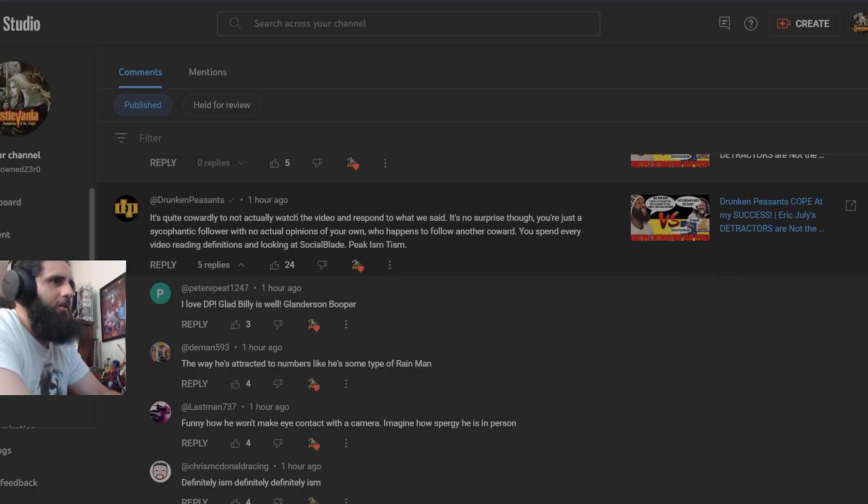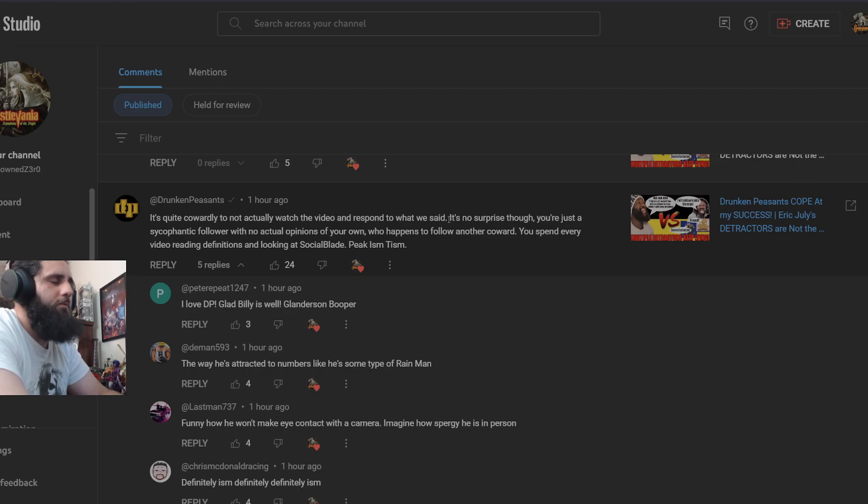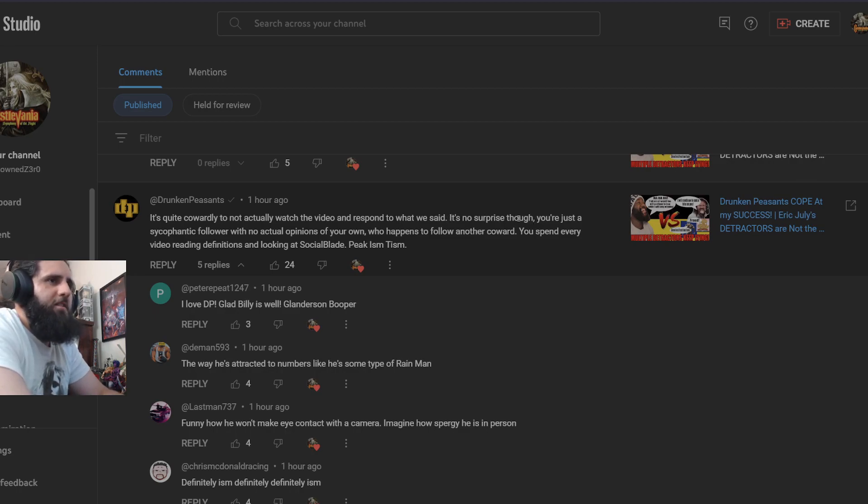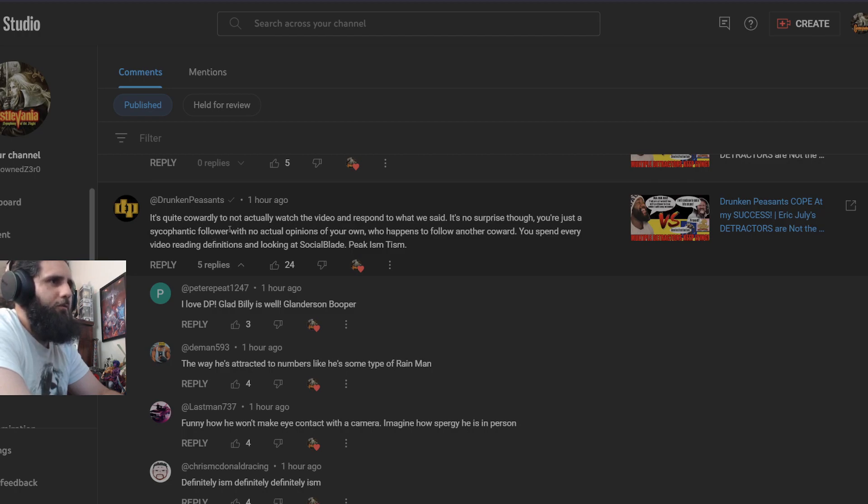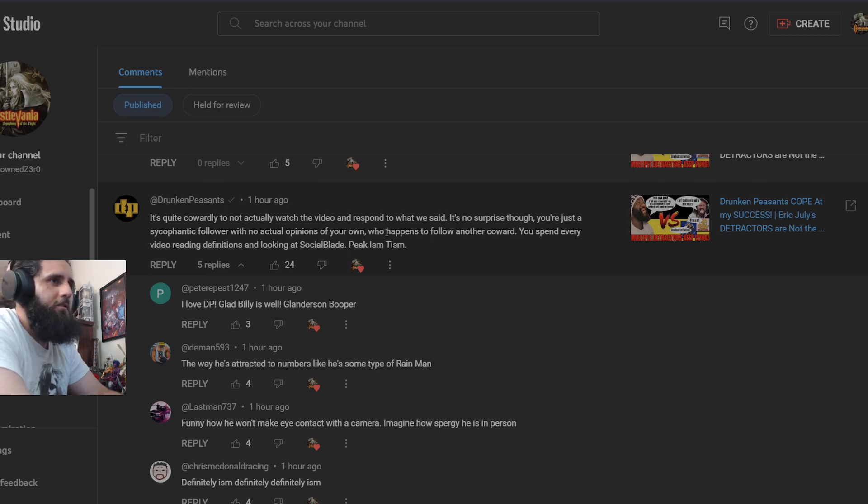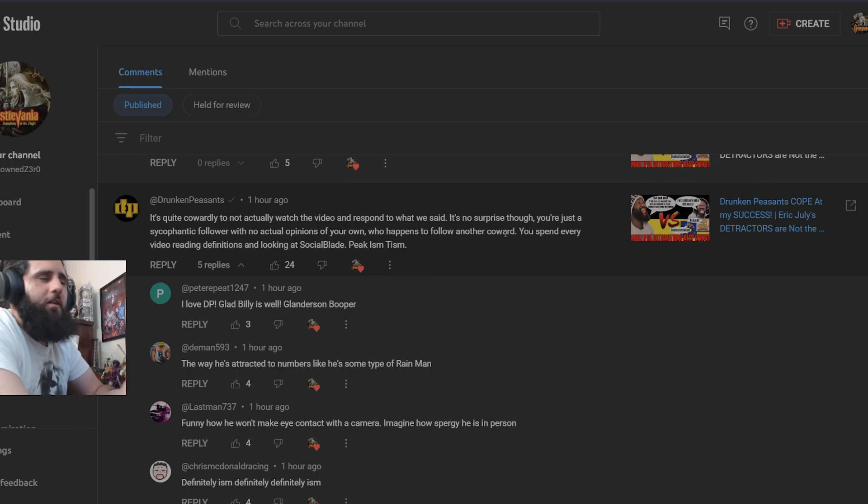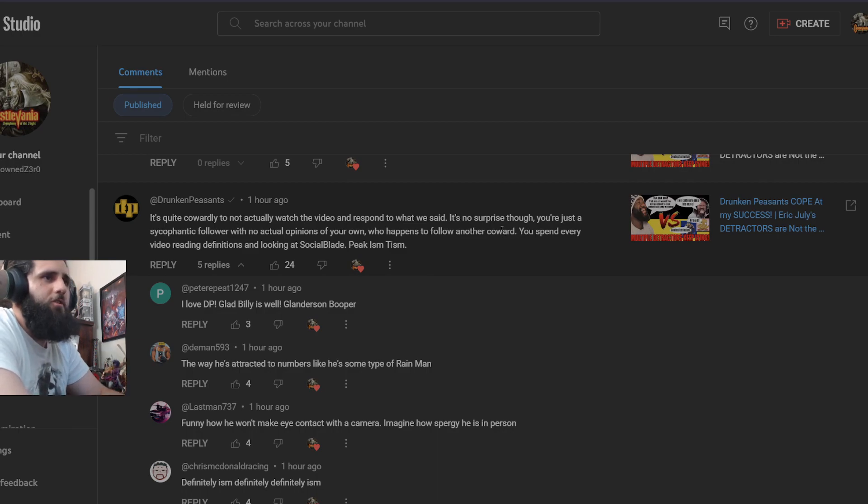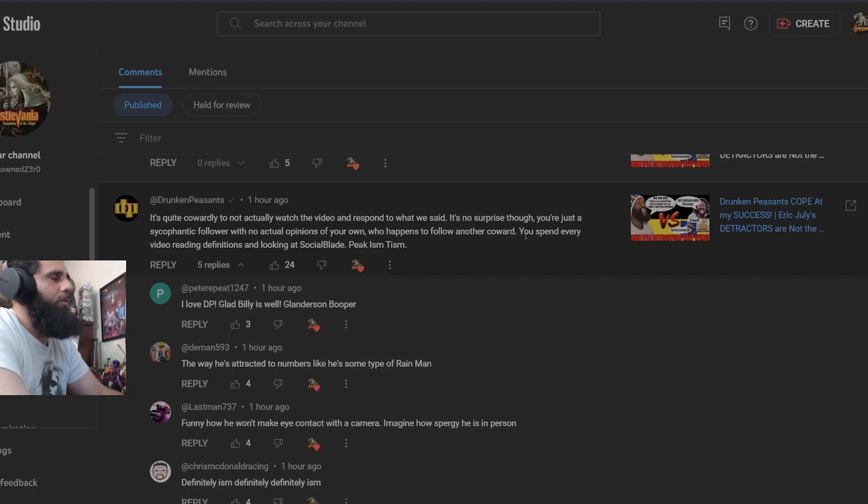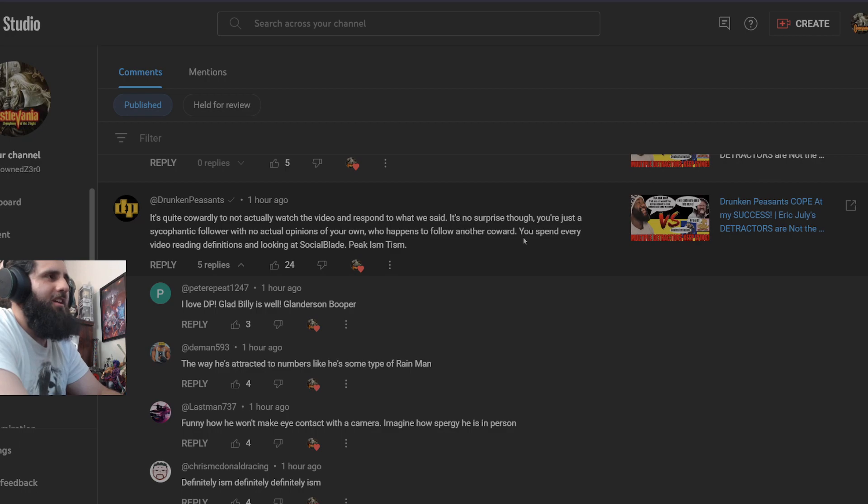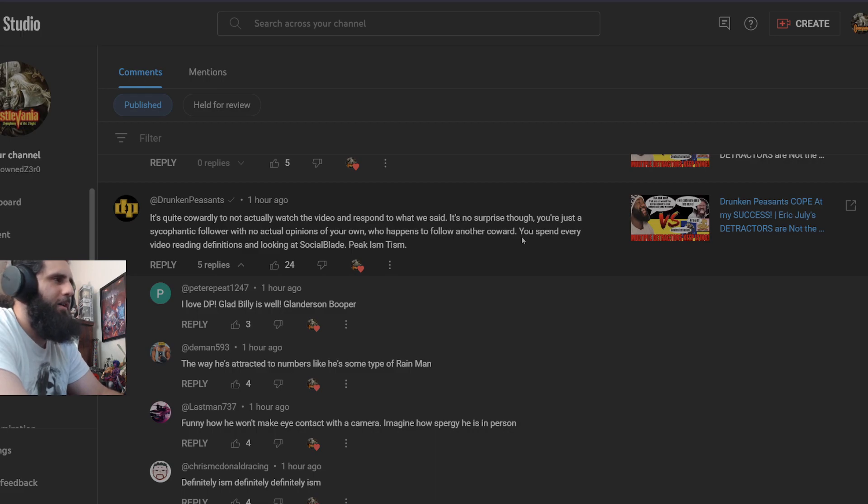Well here we go, we got them responding themselves. It's quite cowardly to not actually watch the video and to respond to what we said because I don't have time to respond to an idiocy. It's no surprise though. You're just a sycophantic follower with no actual opinions of your own. Yeah, that's cope. Who happens to follow another coward? So they just essentially called Eric July a coward. I can guarantee right now you would never say anything to Eric July's face. I can guarantee that you would not win in any physical altercation with Eric July. And this is not a threat by the way, this is just facts.